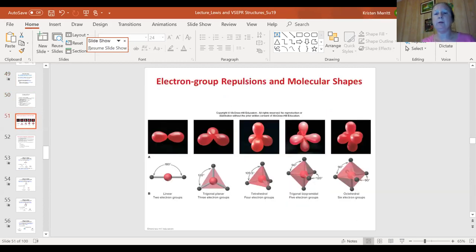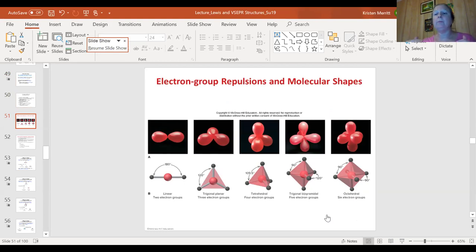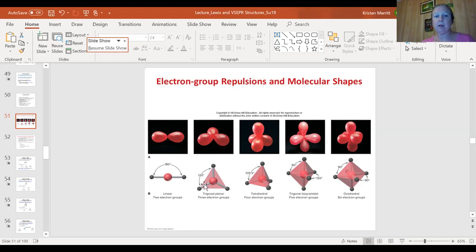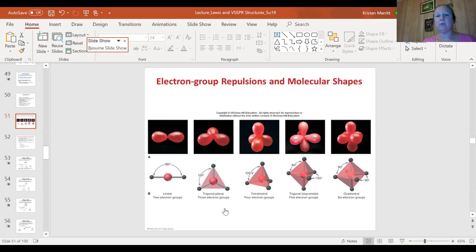You start with an electron group arrangement. There are five electron group arrangements, and from those you determine the shape. If you are asked on a test about the electron group arrangement, understand that's not the same as the molecular shape. Molecular shape comes from the starting electron group arrangement and then you consider the effect of any unshared pairs. The electron group arrangements are geometric shapes with specific names: linear, trigonal planar, tetrahedral, trigonal bipyramidal, and octahedral.